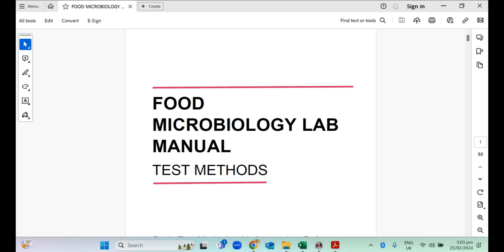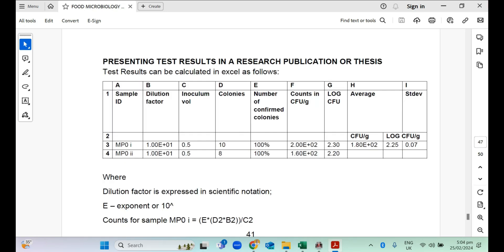I have a publication on food microbiology laboratory methods, and in the appendix or final section of this book or manual, I have a table of how to present results. This is a very simplified way of going about your resource entry using Microsoft Excel. I'll move straight into that part of the book on page 47. This book is available on Amazon and on Seller as well.